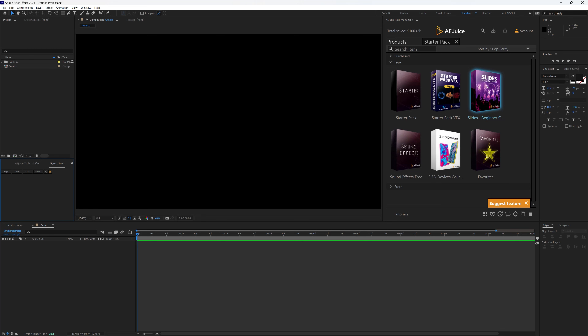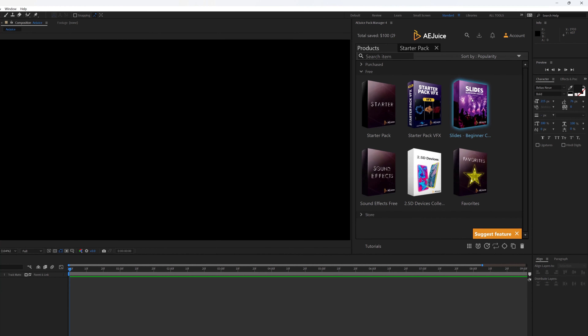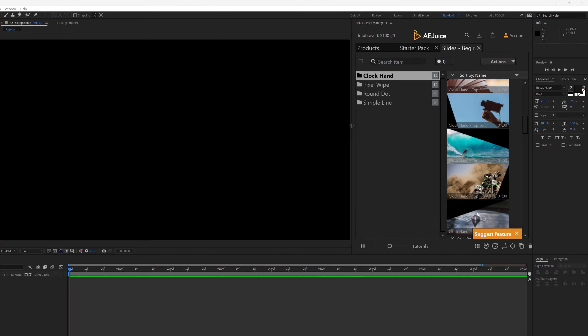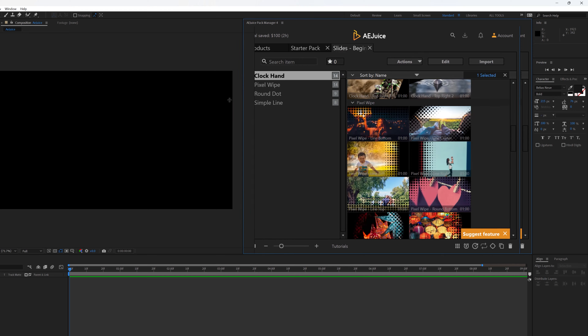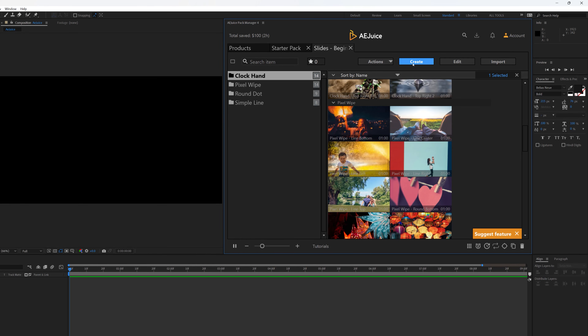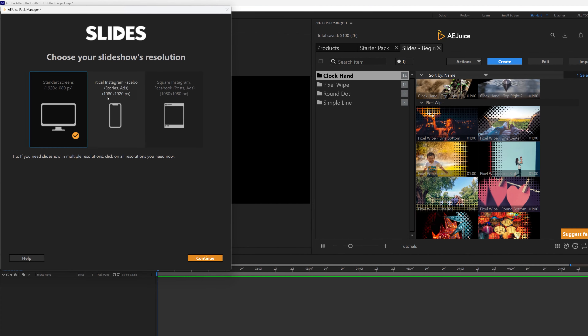Let's take a look at Slides, which is actually quite interesting. If you are looking at doing a slideshow with just a few clicks, this is the way to go. I'll click on it and adjust the panel, and I have Action, Create, Edit, and Import. I'll click on Create — we have different sizes here. This is the standard size for screens; if you want to do anything for mobile or social media you can choose any of those. I'm going to choose Standard Screen and click Continue.